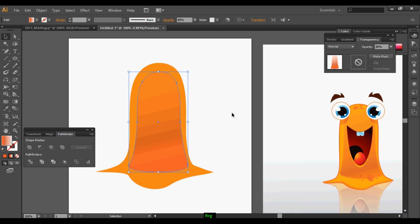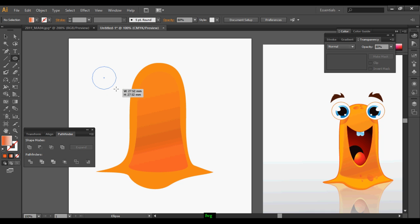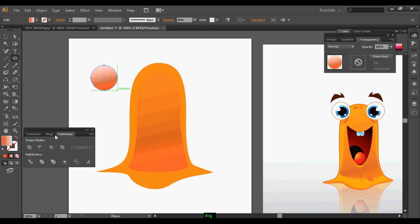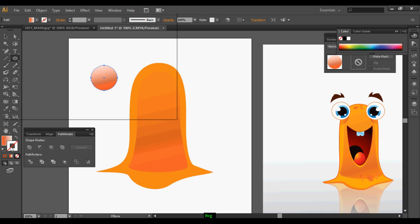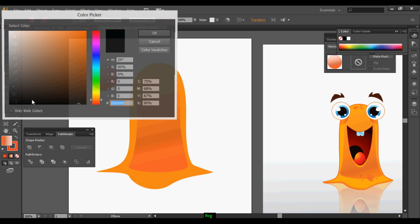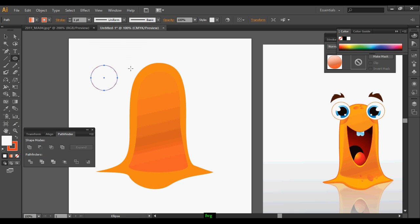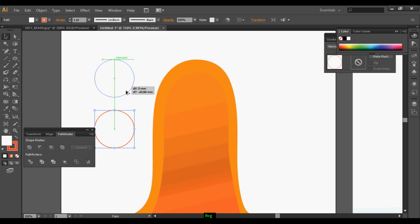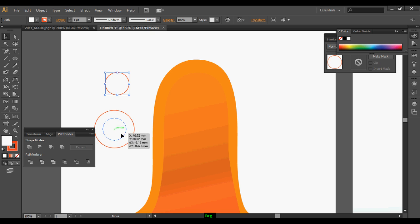After that, reduce the opacity. Once it's done, take a round ellipse tool and apply some white color on it to make an eye. Duplicate it one more time, scale it down, and put it on top.